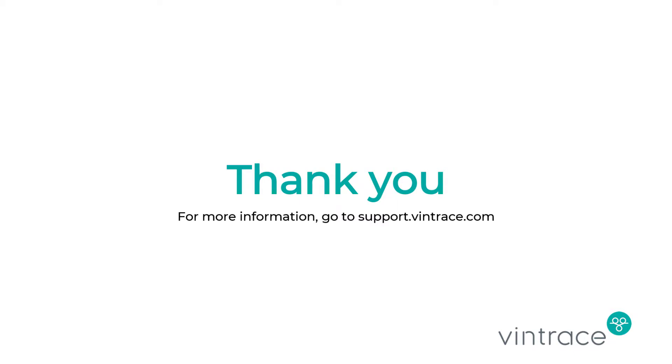Now that you know how to create a work order, you can use them to schedule jobs at your winery. If you have any questions or need any help, contact our support team or check out our Help Center. Thanks for watching!